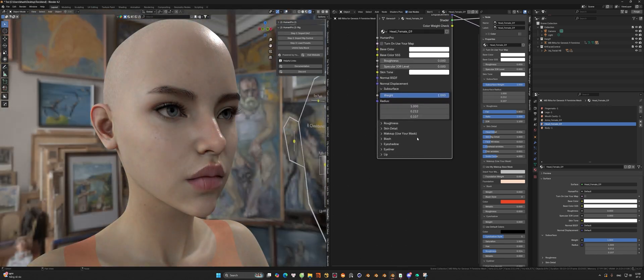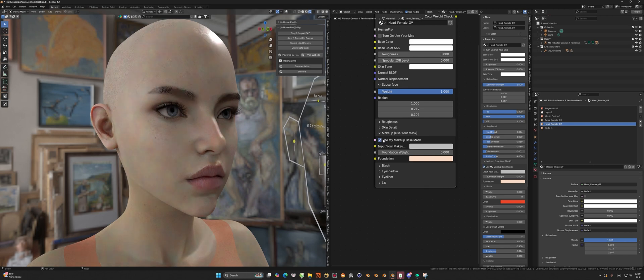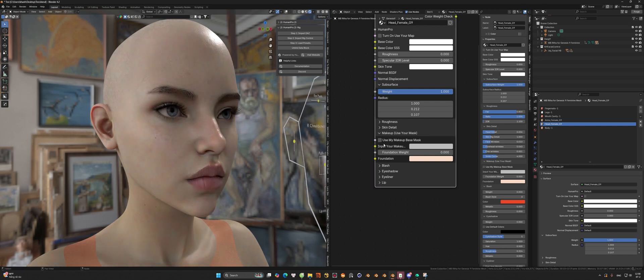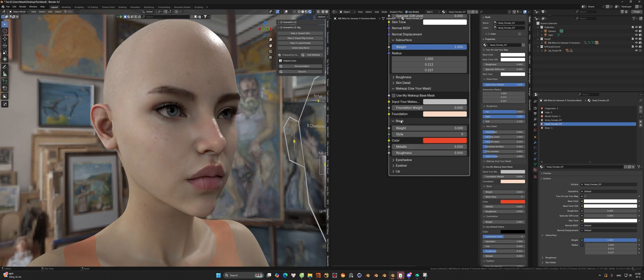About makeup for the file, you can check the setting inside the node here. If you want to change the color for the makeup, please uncheck the Use Default Color box and after that you can change the color the way you want.